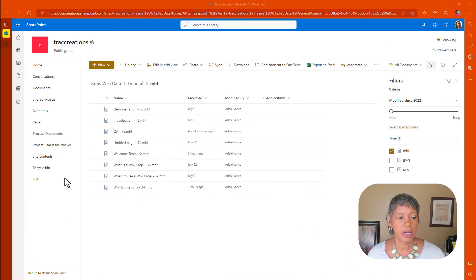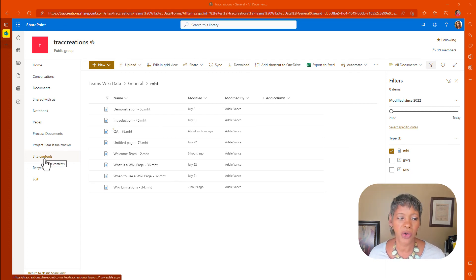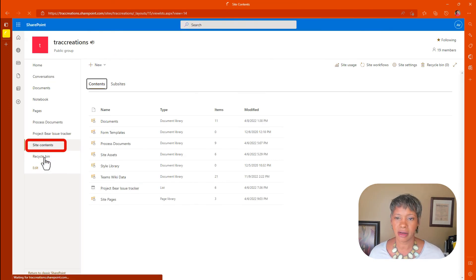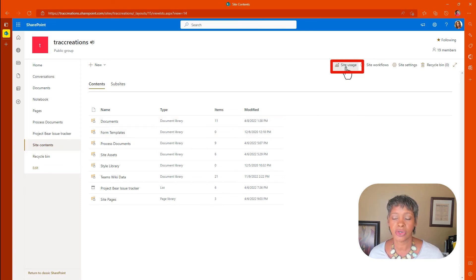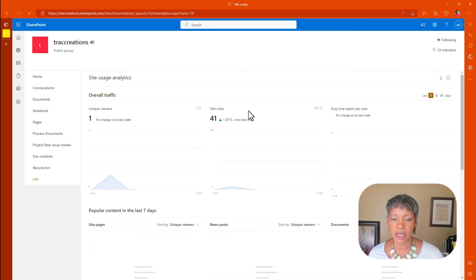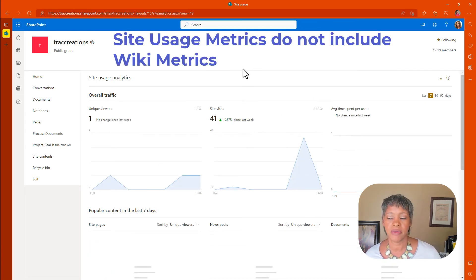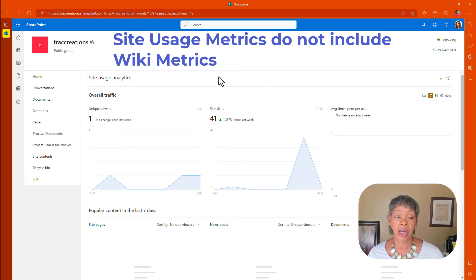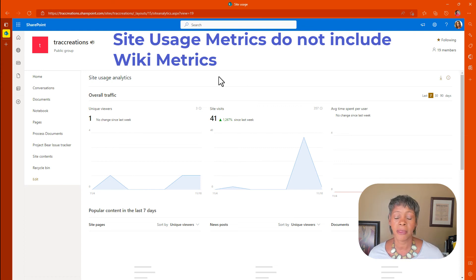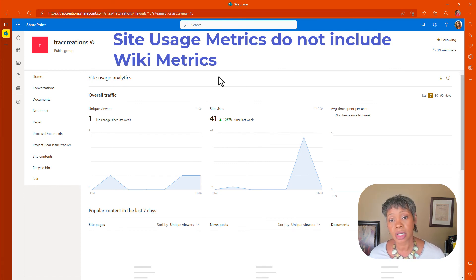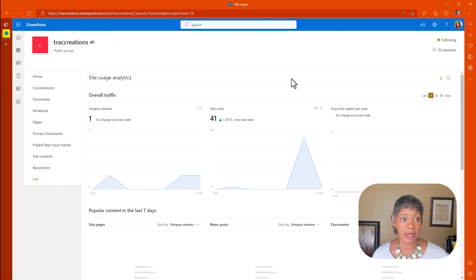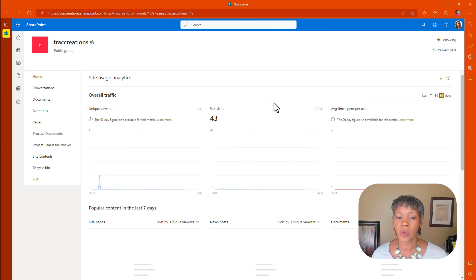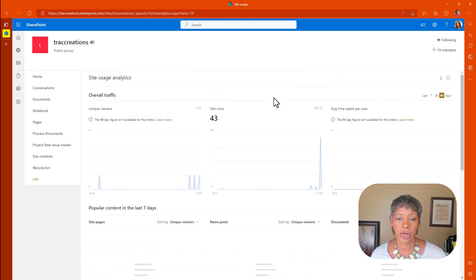I'm going to show you a couple of other things just to show you what you cannot do. So if you're in site content, notice that there is a site usage. I would have thought that this information would have been available here for you and they do not have that information. This does track people visiting your actual team site, but it does not get into the wiki page because the wiki is considered as an app. So it's not there, but nevertheless, that is available to you if you want to look at the performance for your particular team site.